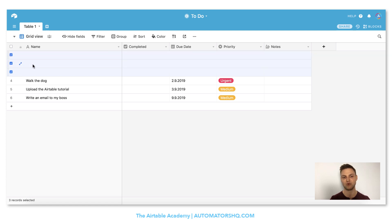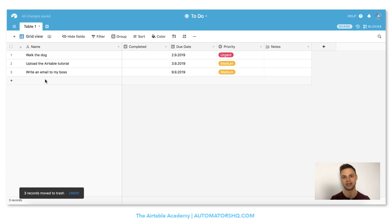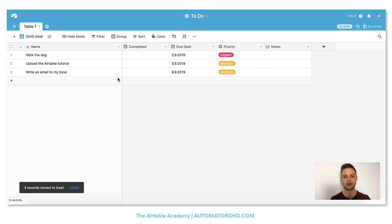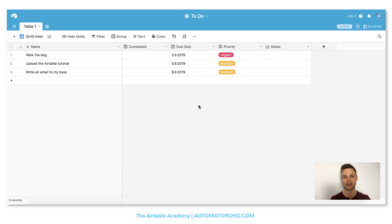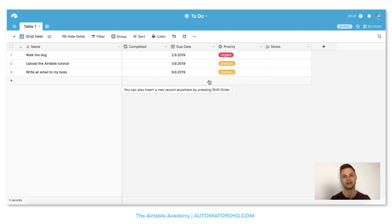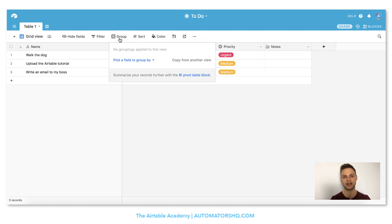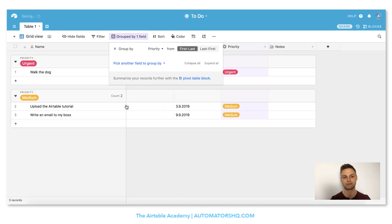Now we have all our to-dos here. There's one last step before our to-do list is ready to use. With only three to-dos it's pretty easy to see that walk the dog is the most urgent, but it won't always be that easy and you'll have more and more to-dos over time. So we can use the group feature — I click group, pick a field to group by, and select priority.